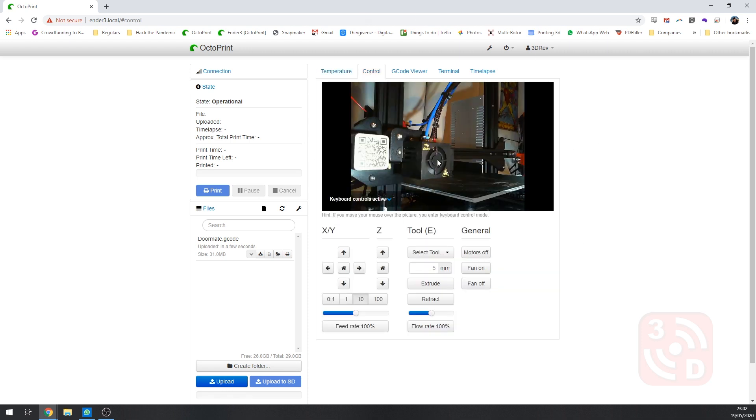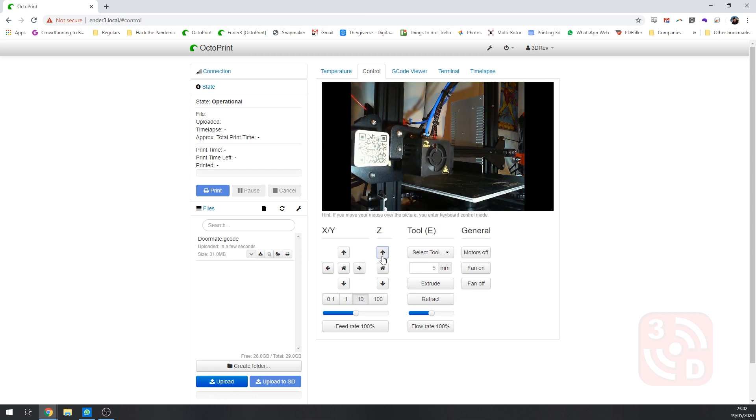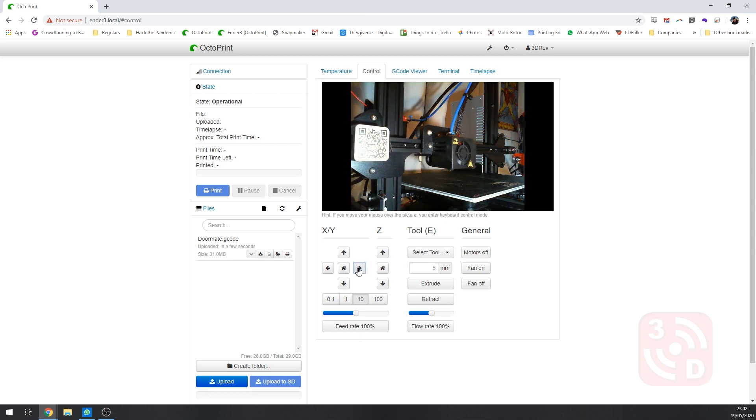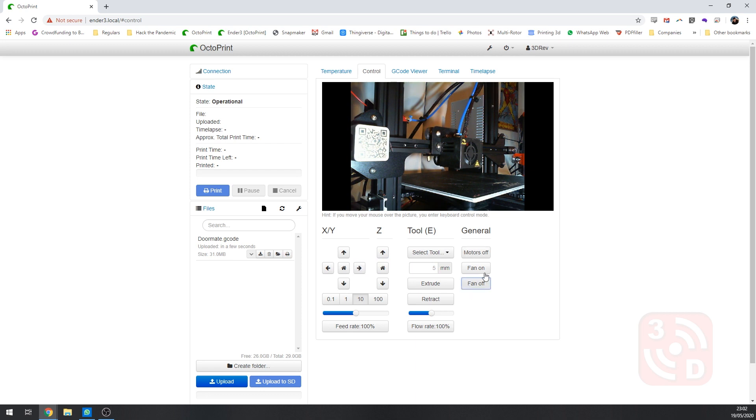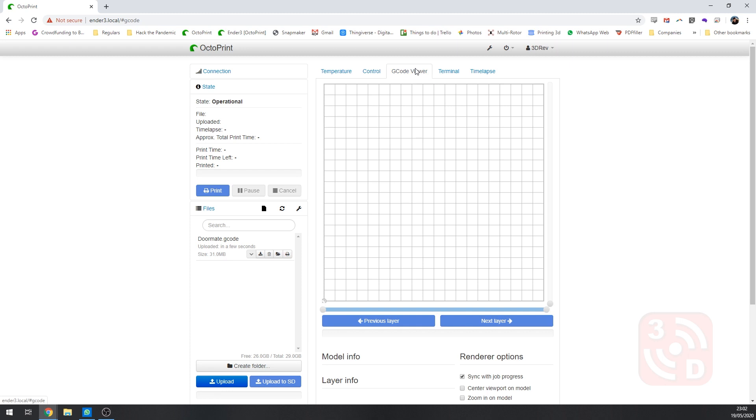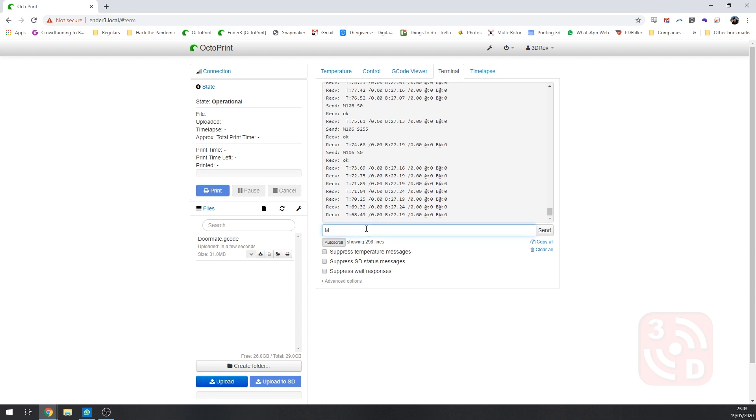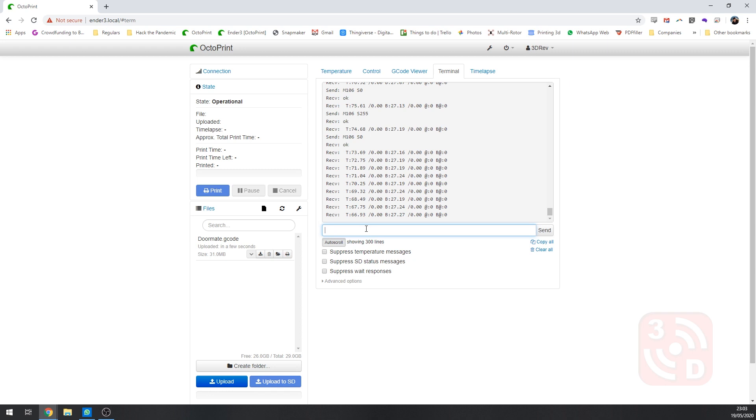The next tab, Control. We can see the view from our webcam. We can also control the various axes of the printer here. Not only the X, Y and Z axes. But we can also control the extrusion from here. Ensuring your printer is up to temperature first of course. Below each of those groups of settings, you can also control the speed and distance of each click move. On the right hand side, you've got general settings for fans and motors. Turning them on and off independently. The next tab is gcode viewer. Once you've loaded some gcode, you'll be able to view the file layer by layer here. Though it can struggle with larger files. The next tab is terminal. Here you'll see a live feed of all gcode sent from your Raspberry Pi to your printer. And you can also manually enter your own gcode commands yourself.